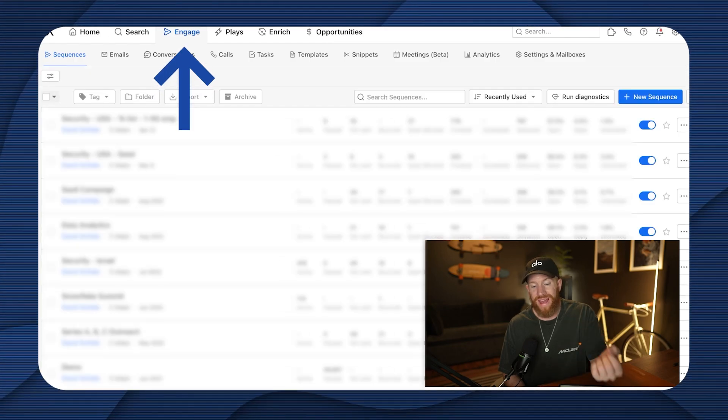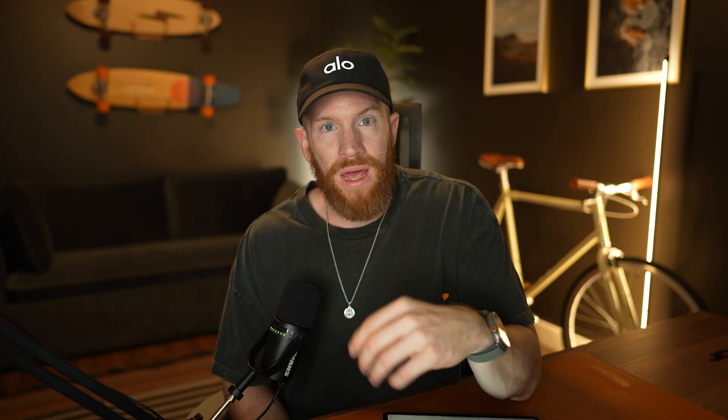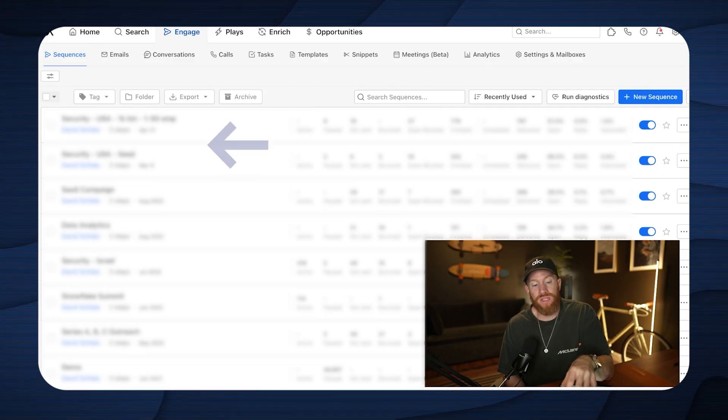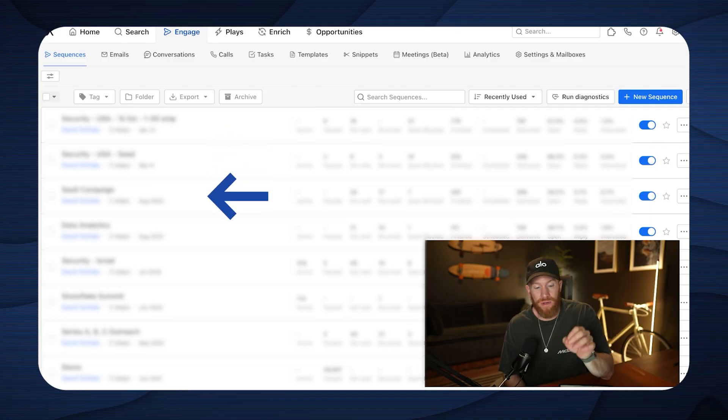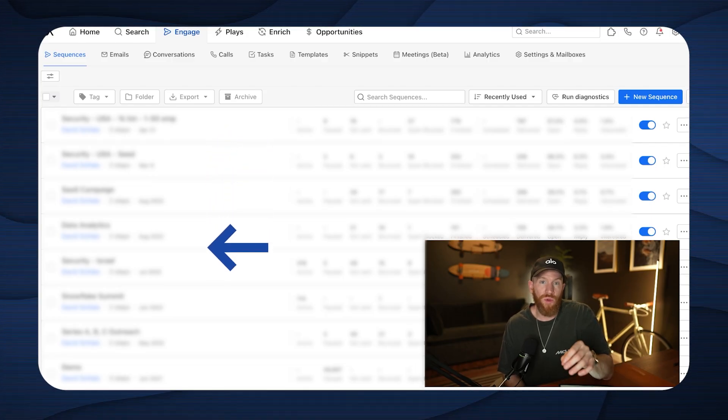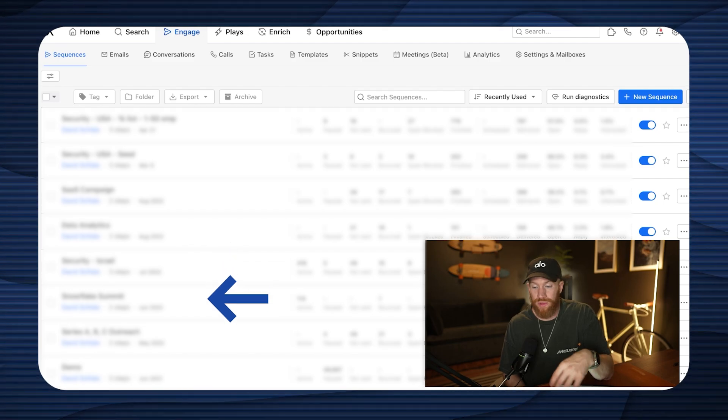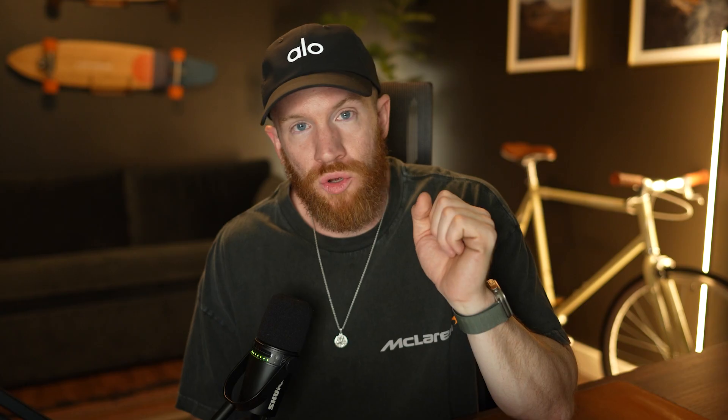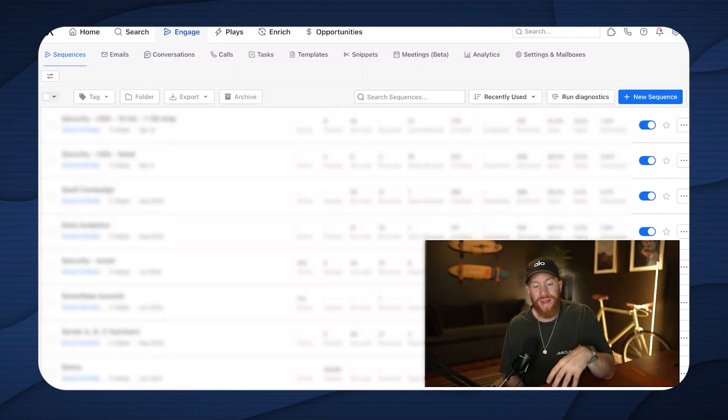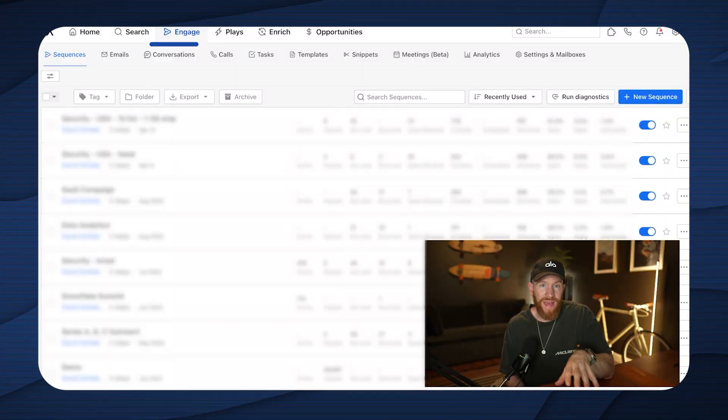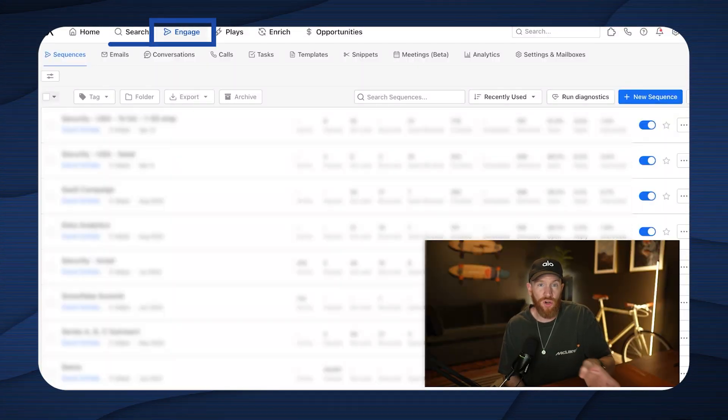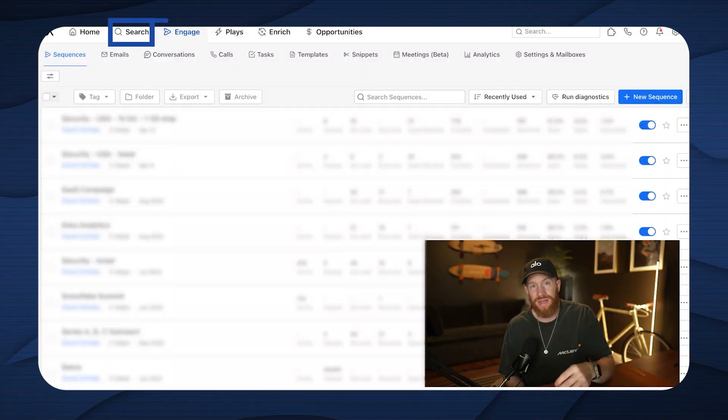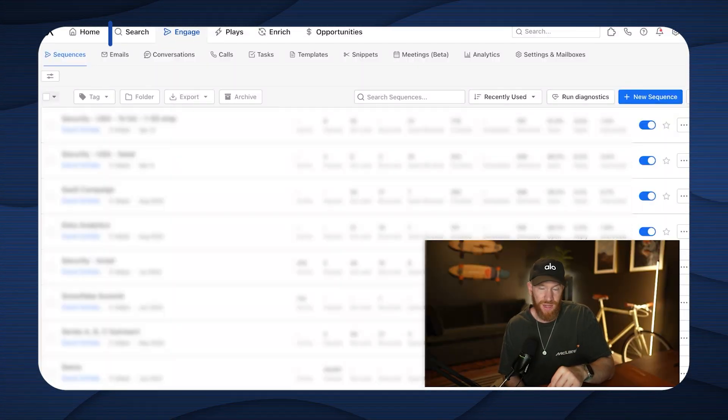And then you're going to have your engage section. And I'm going to go ahead and sanitize this just because we have a lot of confidential client information in the names of these sequences. But what each of these are, are a bunch of sequences that we've been using to get clients for our agency in the past. So this is where we're going to go ahead and build our sequence. So let's go ahead and get started with engage and we'll come back to search and add in some contacts here in just a second.